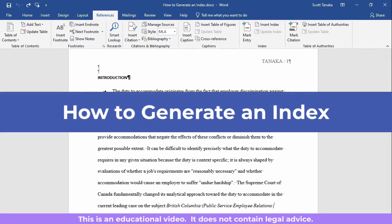While you might believe that creating an index in Word is complicated, it's actually quite easy. The length and complexity of the source material will affect how much effort this task requires, but I'll use one of my essays from law school to demonstrate the basics in this video.